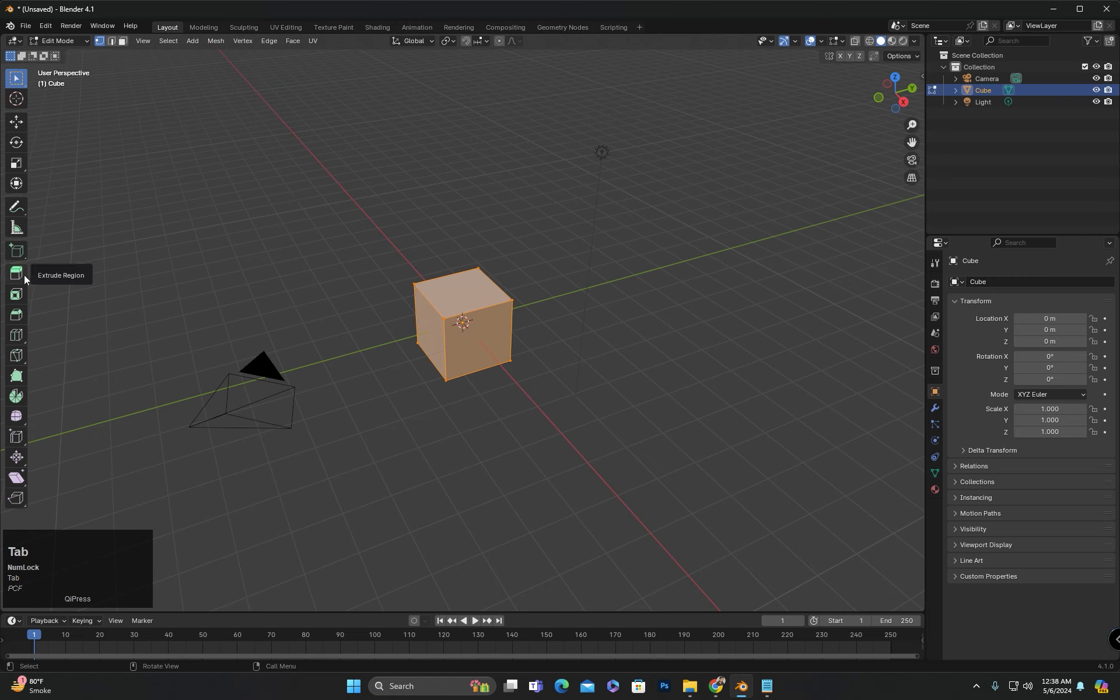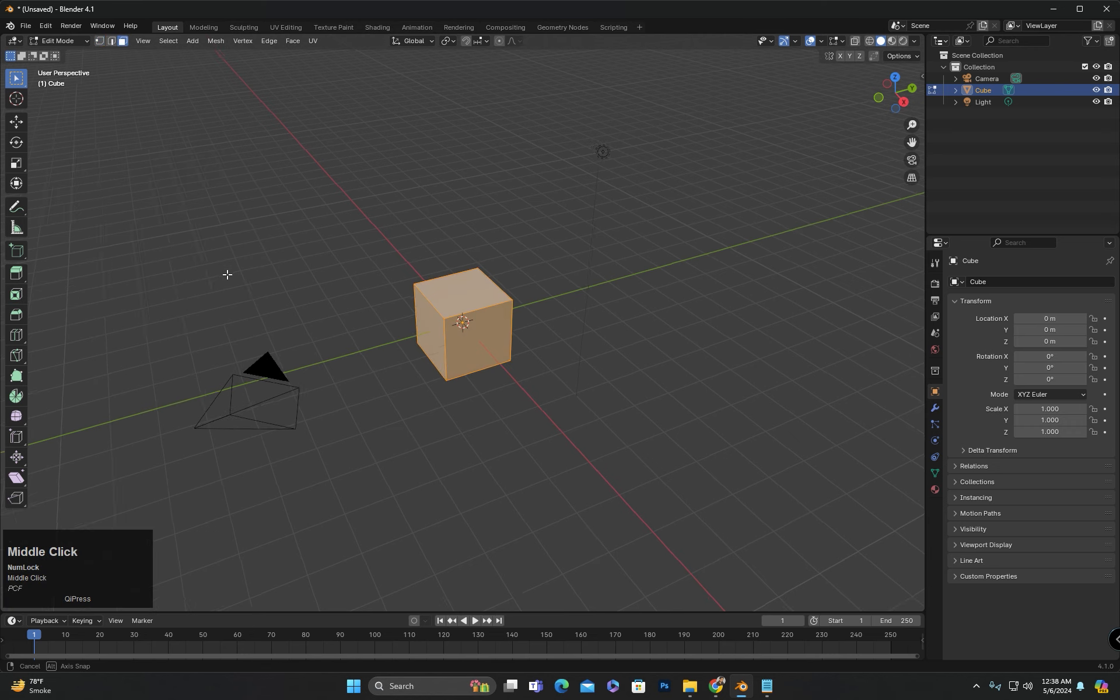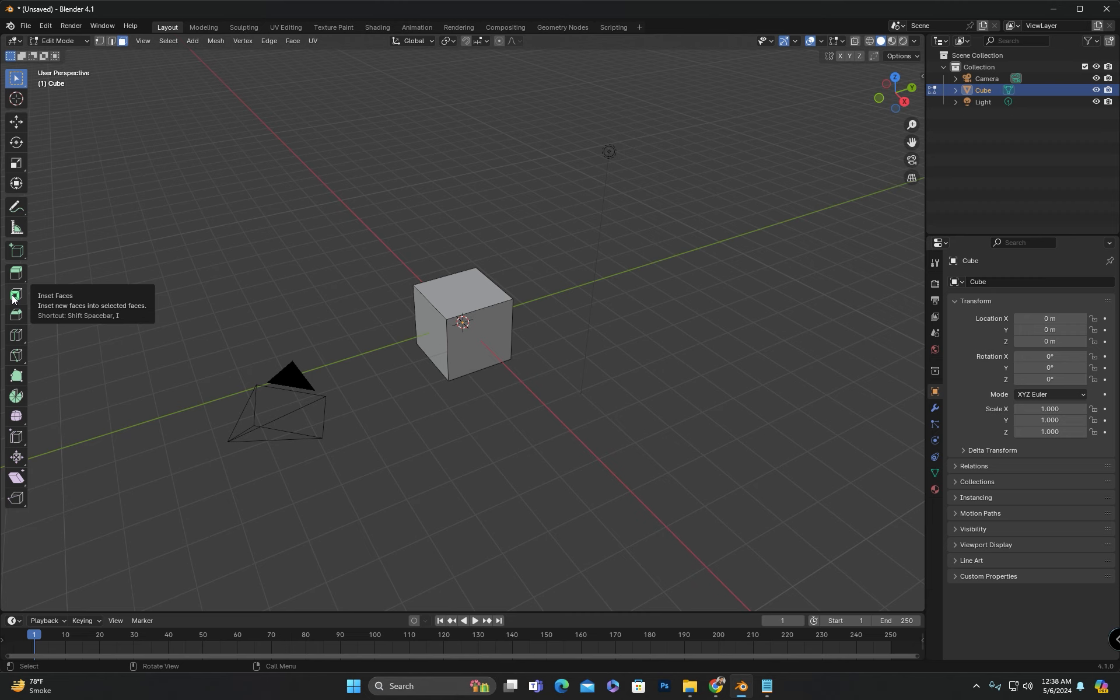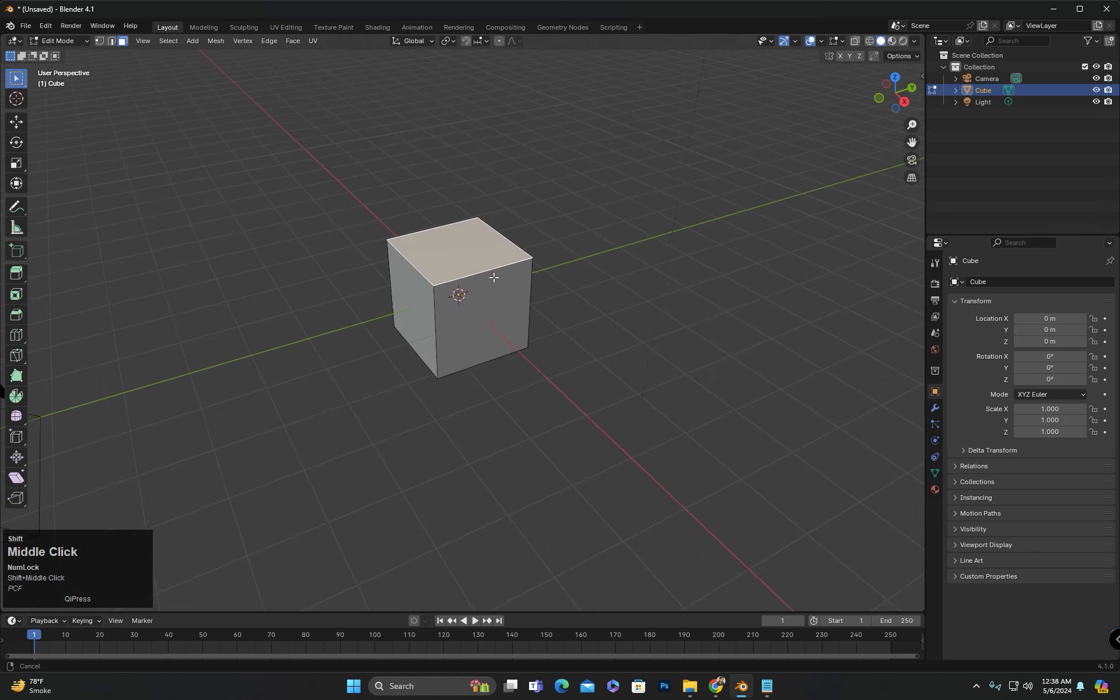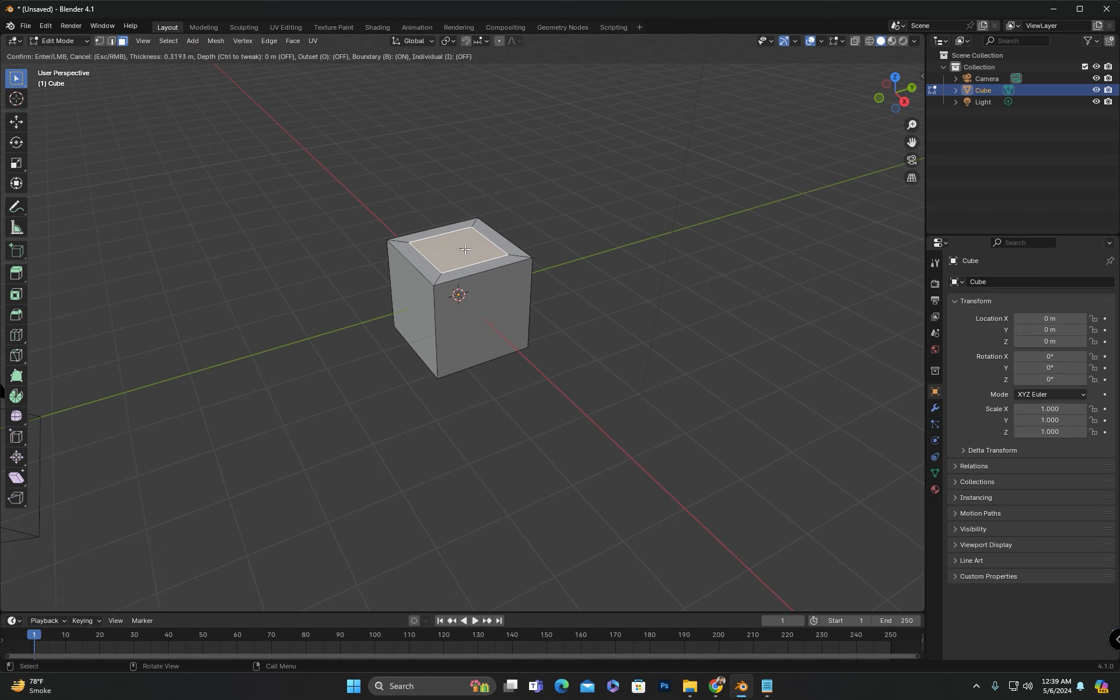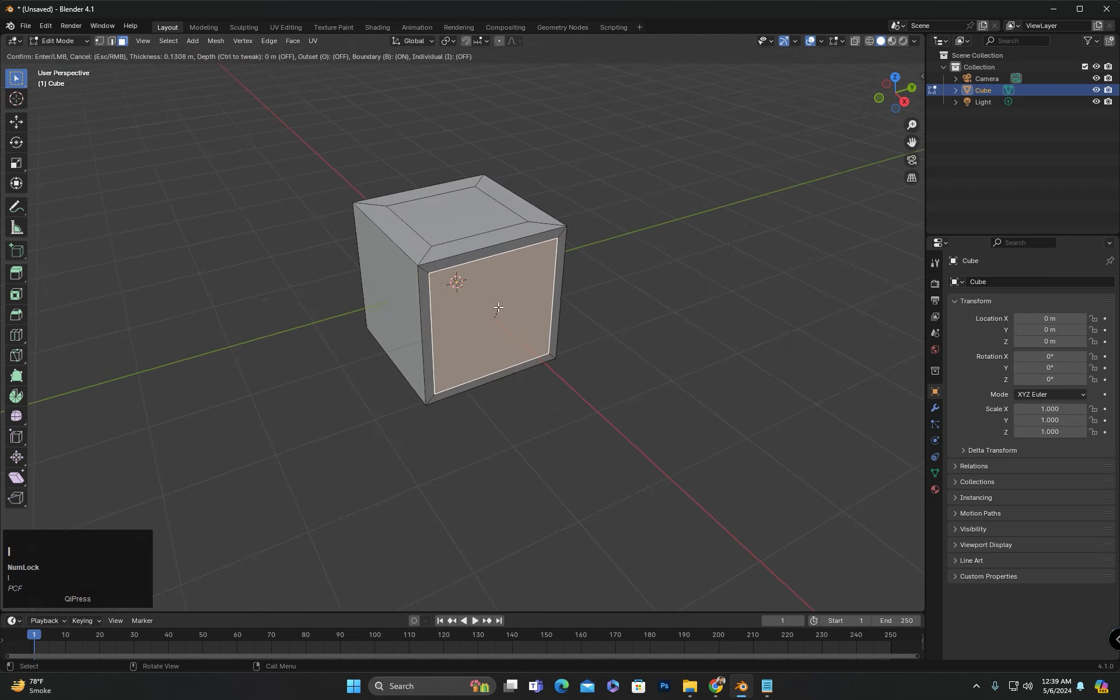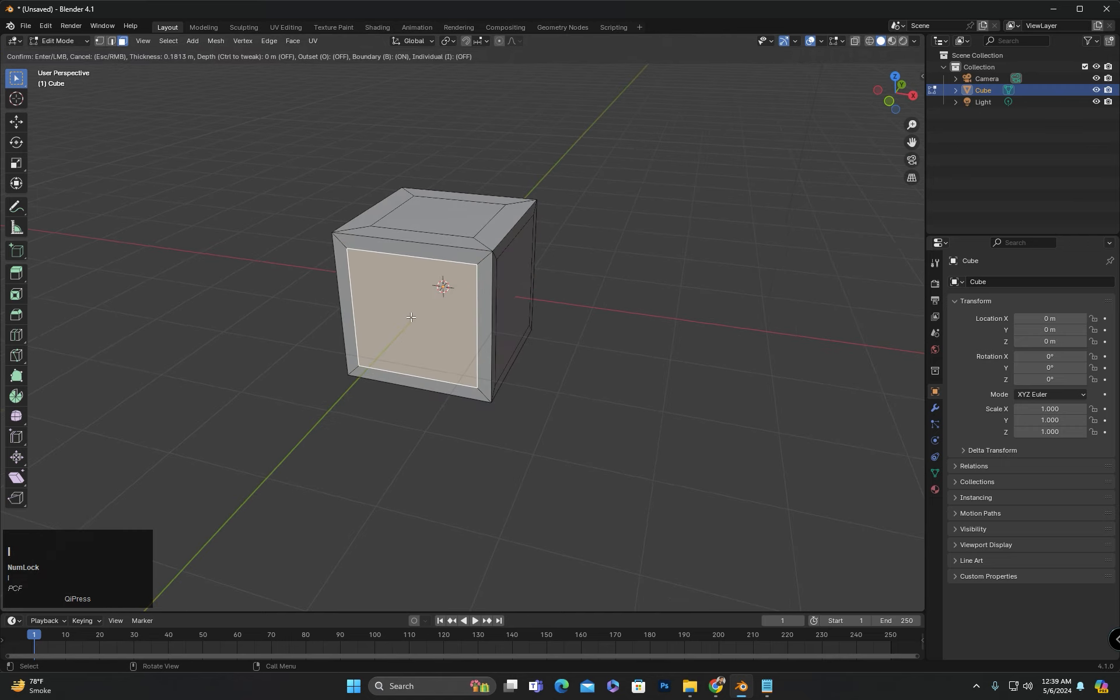After the extrude face tool, the next tool is insert faces. As you can see if I hover the mouse cursor over this tool, you will notice that the shortcut key for this tool is also displayed which is I. And as soon as I select a face and press I, the face will be inserted in this way. Similarly, I can select any face and press I to insert it.